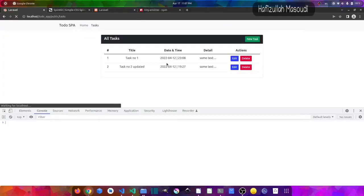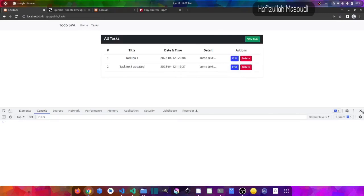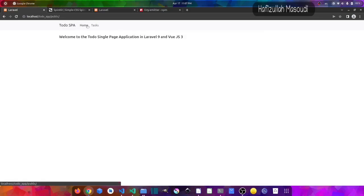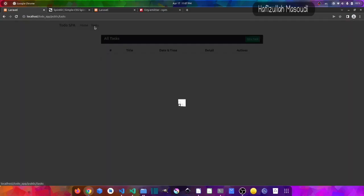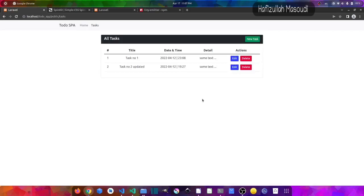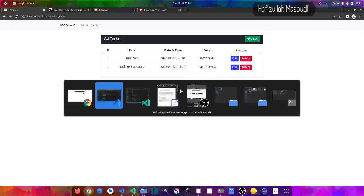The loader comes and goes very fast because we haven't declared any time for it. Switching through components, you can see the nice loader briefly. Let's also show how to give the loader a time delay.